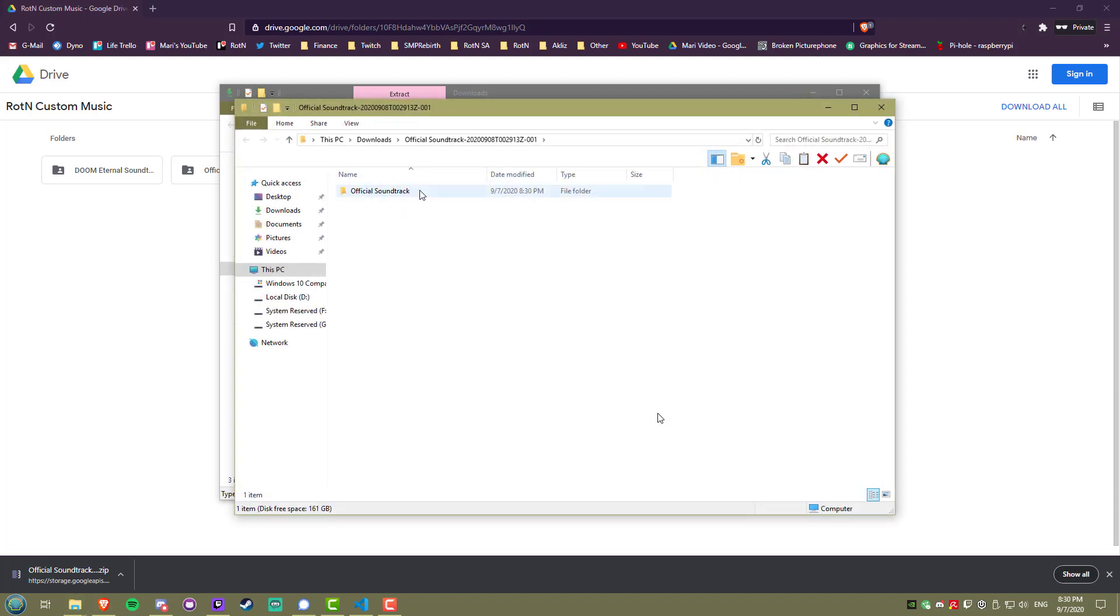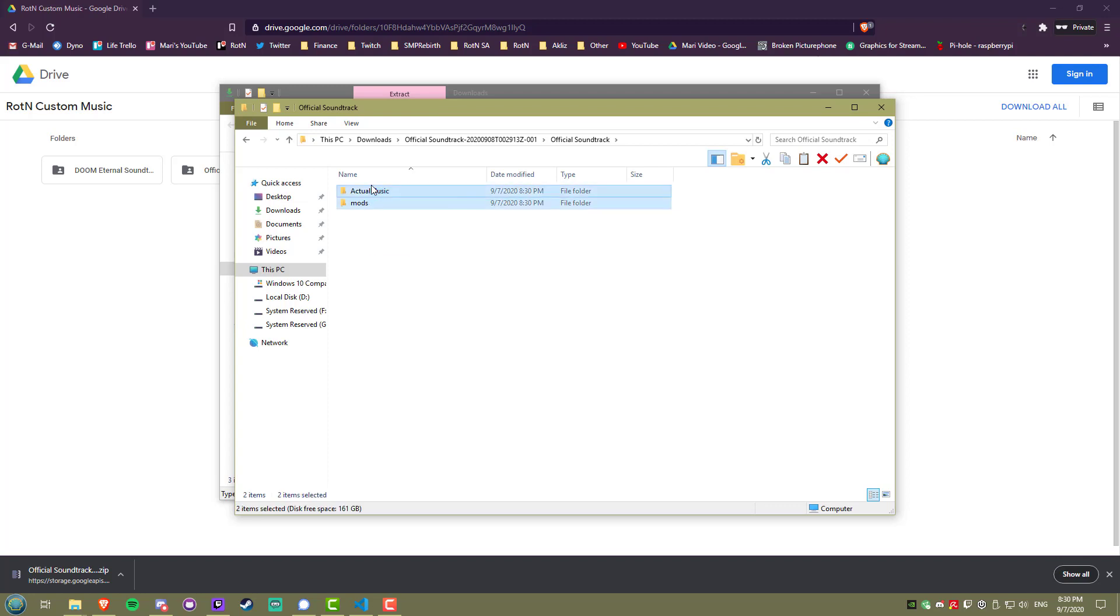Click into the folder and copy the contents of it. This includes the actual music and mods folder.